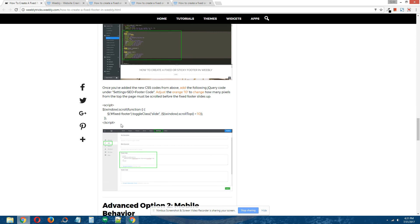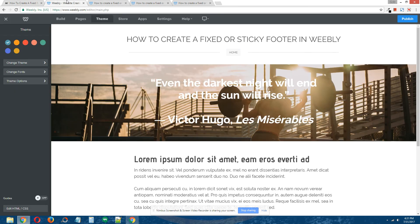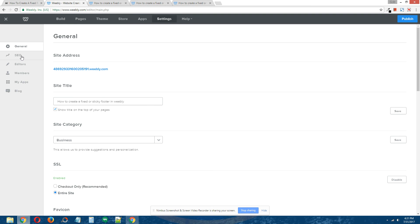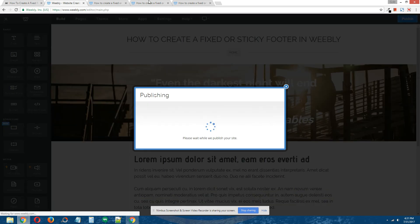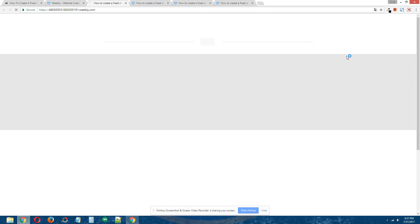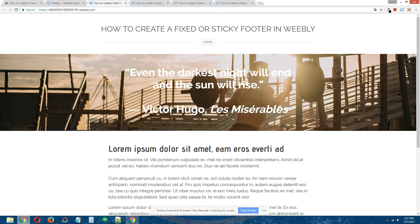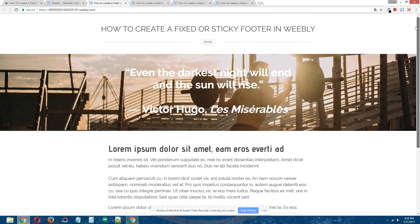Now we just need to add in the jQuery code - copy the jQuery code that's provided. Back in the Weebly editor, go to Settings at the top, on the left click on SEO, and under footer code paste in the jQuery code you copied from the written tutorial. Click save, click publish, and let's see if it works. And it looks like it works.